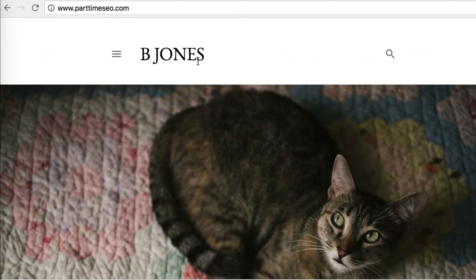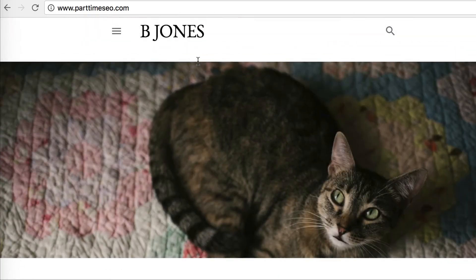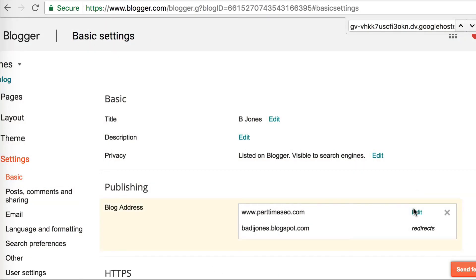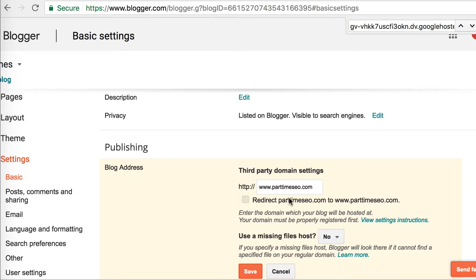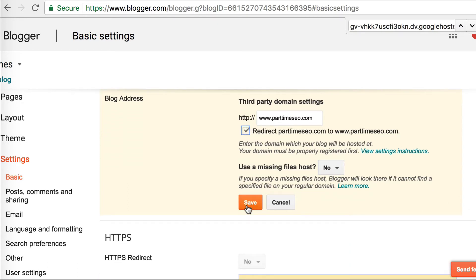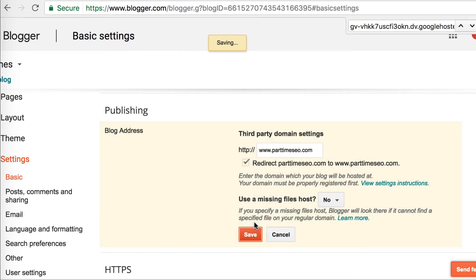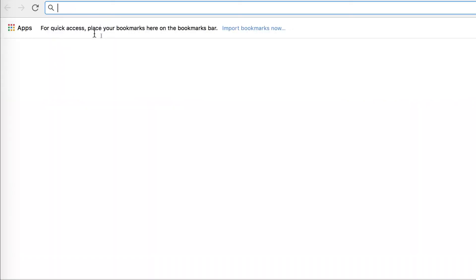The final thing you want to do is come back to where you see the domain listed and click Edit. You want to click 'Redirect yourdomain.com to www.yourdomain.com.' That's just going to make it so that if someone writes your website that way without the www, it's going to work just fine.